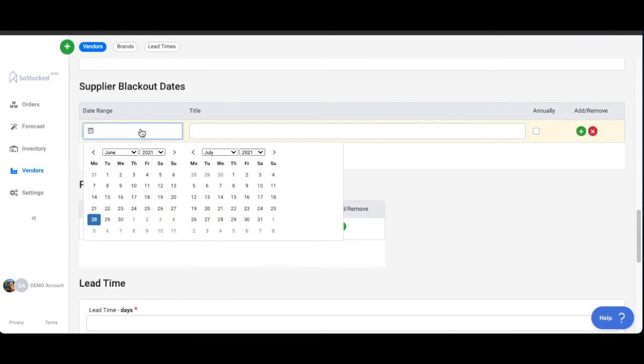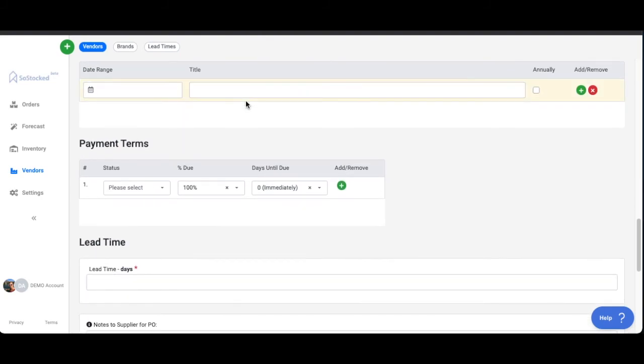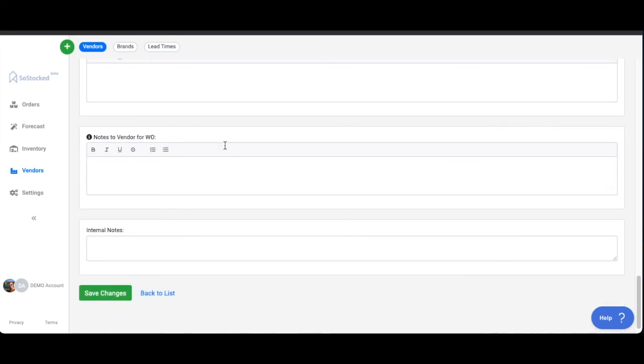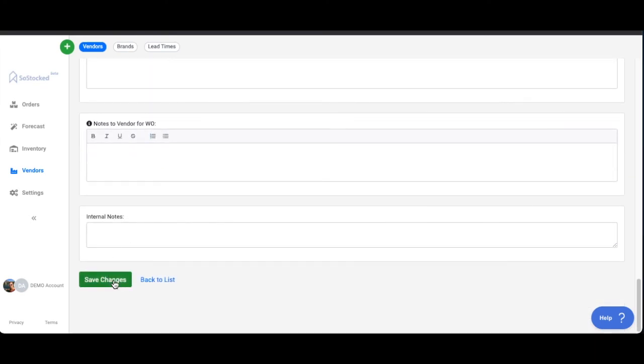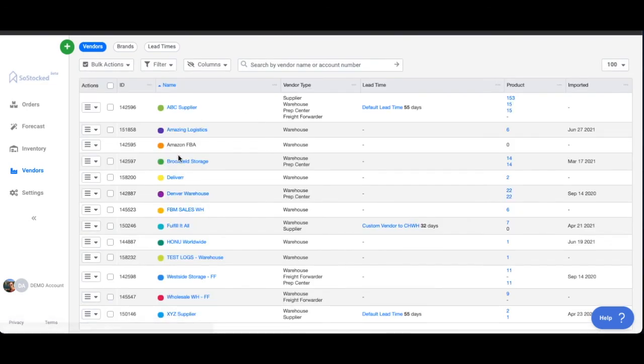Blackout dates, we've already kind of covered this, but you do have the ability to put in blackout dates such as Chinese New Year or national holidays, things like that, payment terms, etc. So you basically just go through, put any notes and then save changes and that will add that vendor to your list of vendors right here.